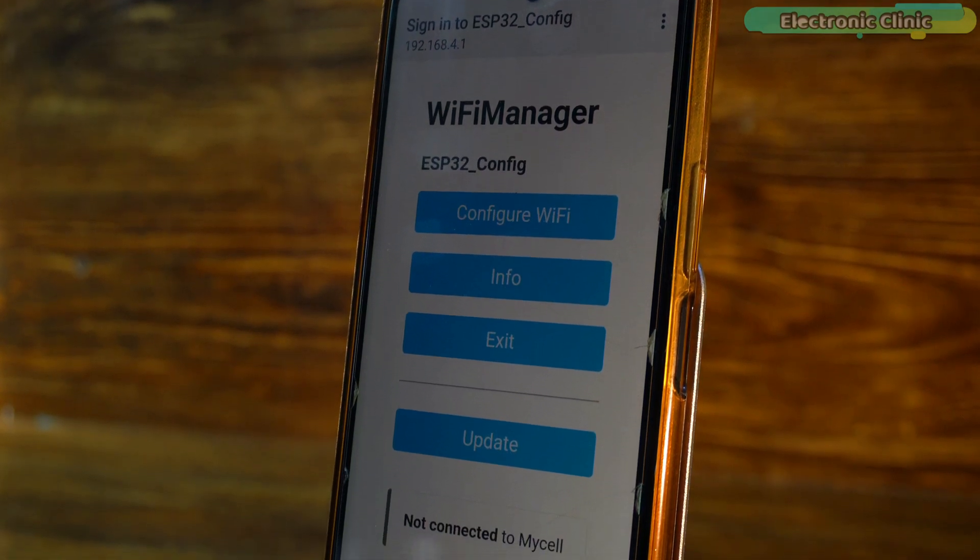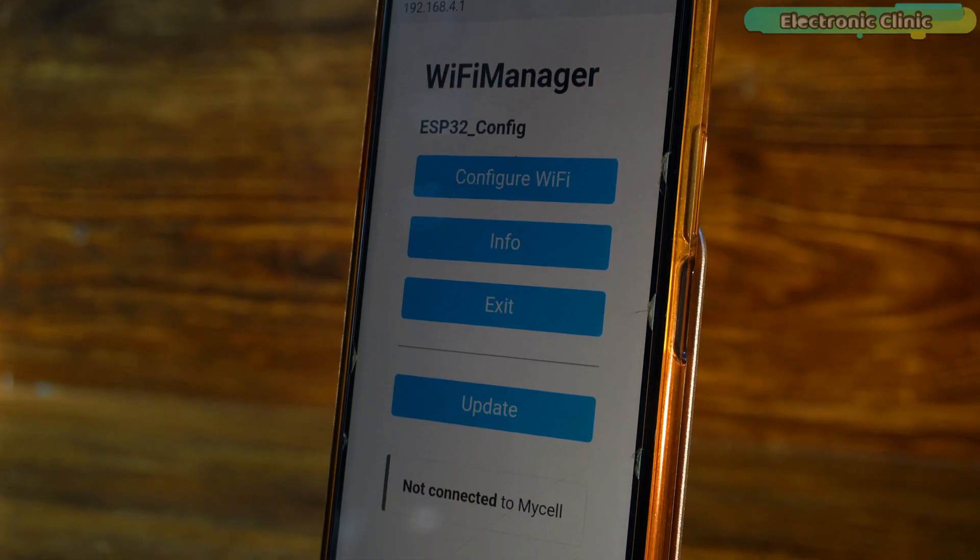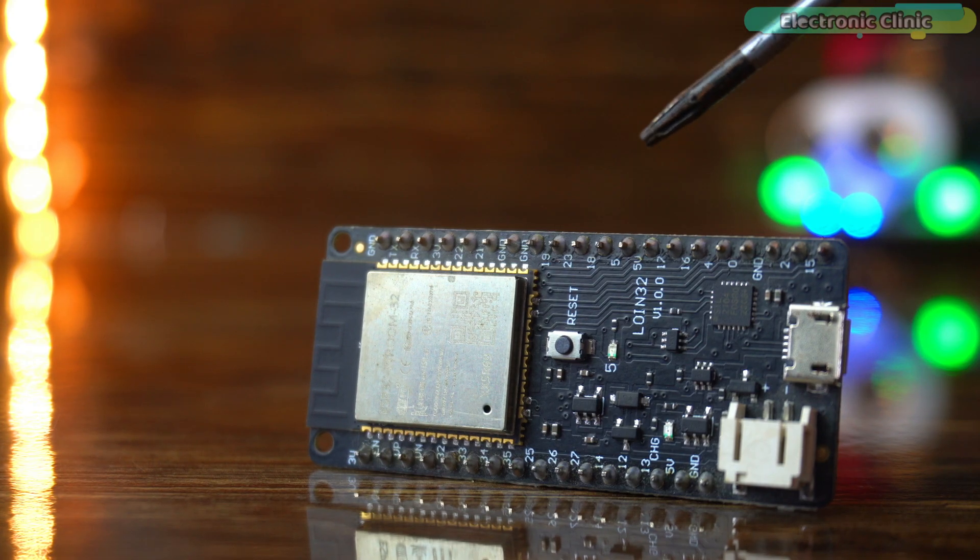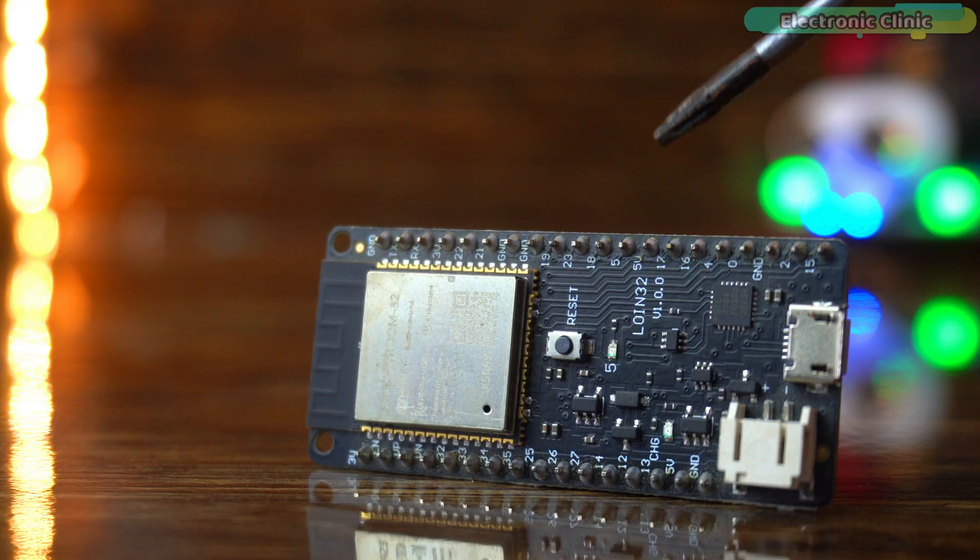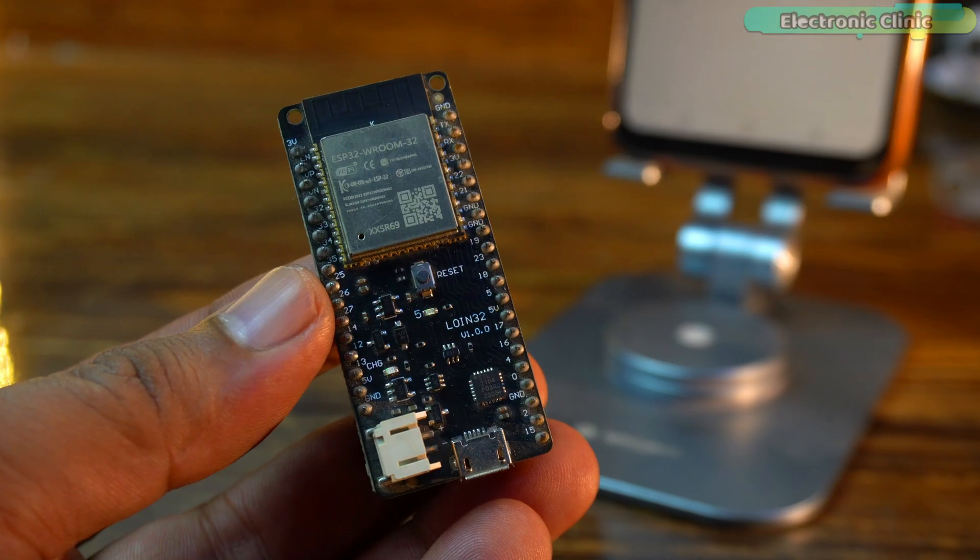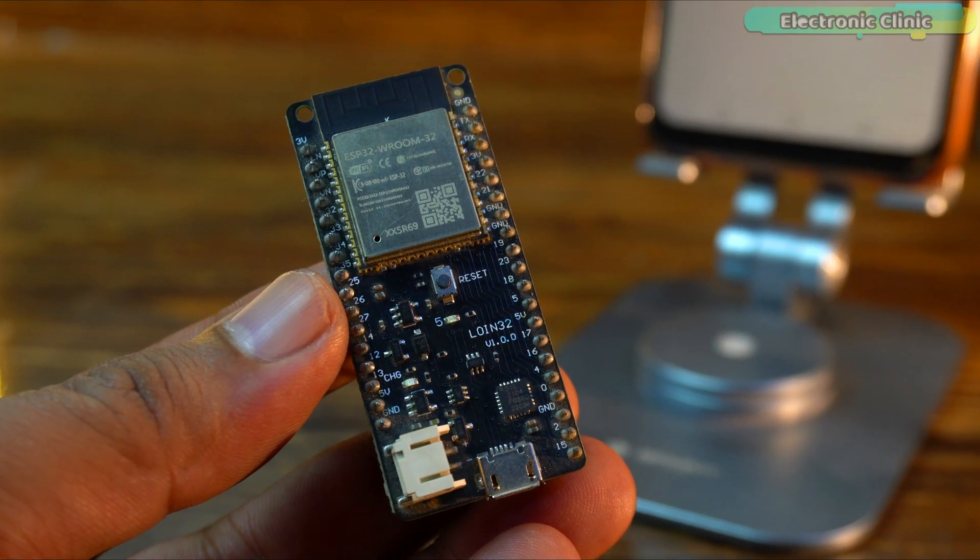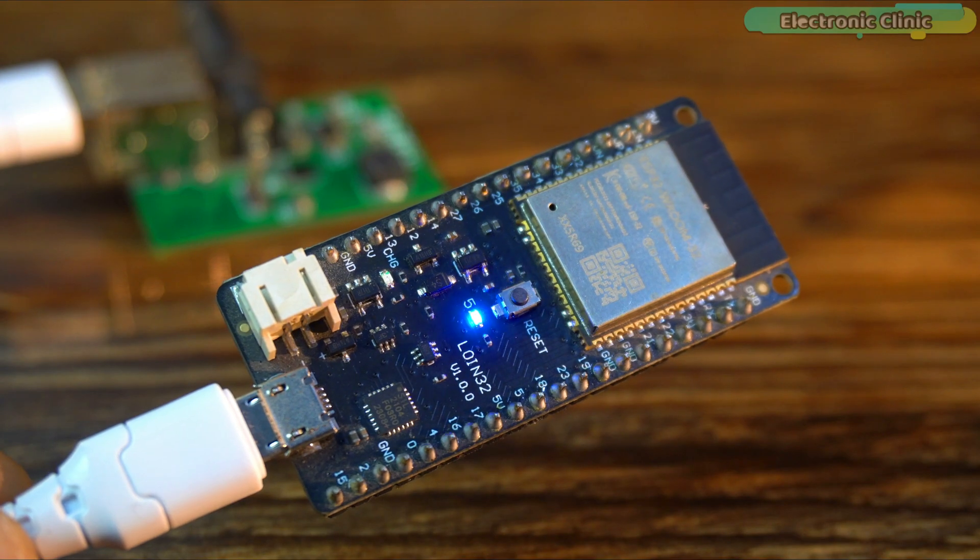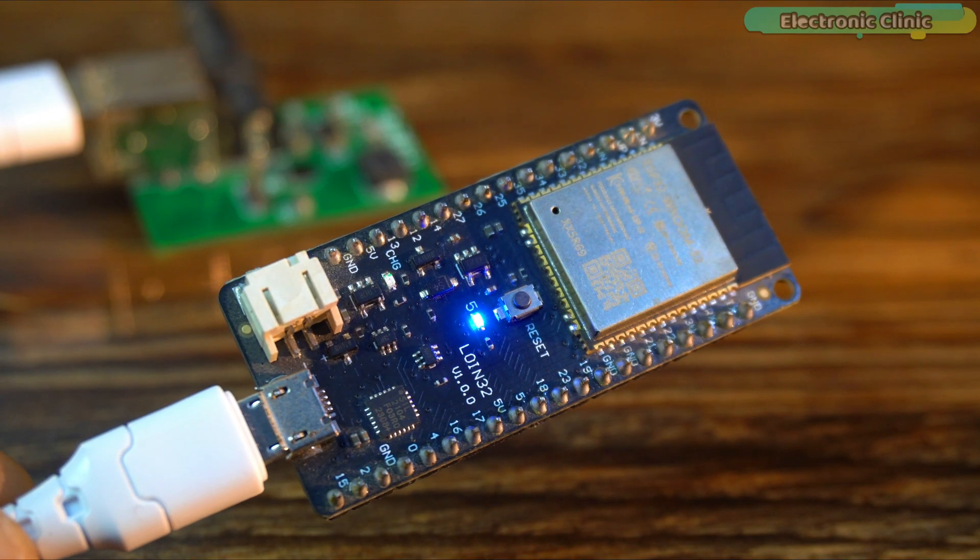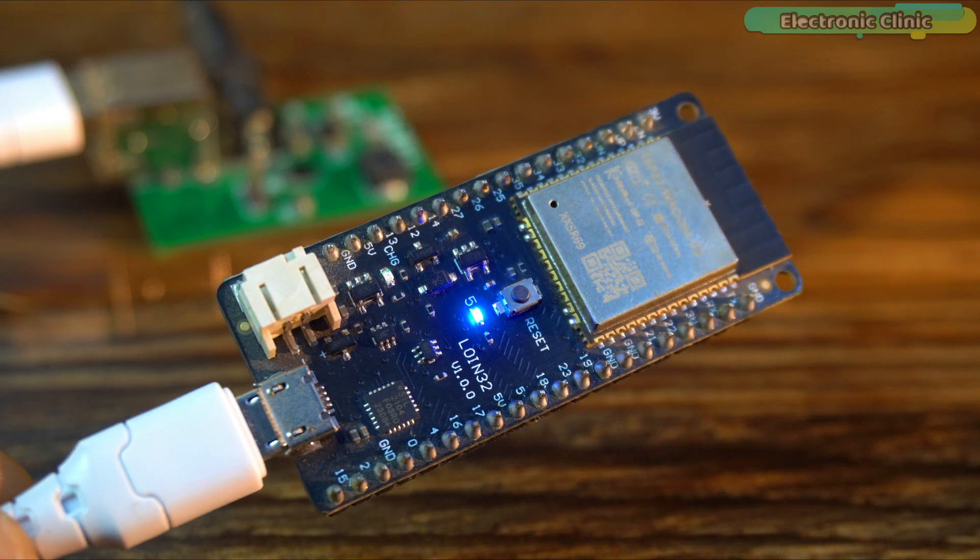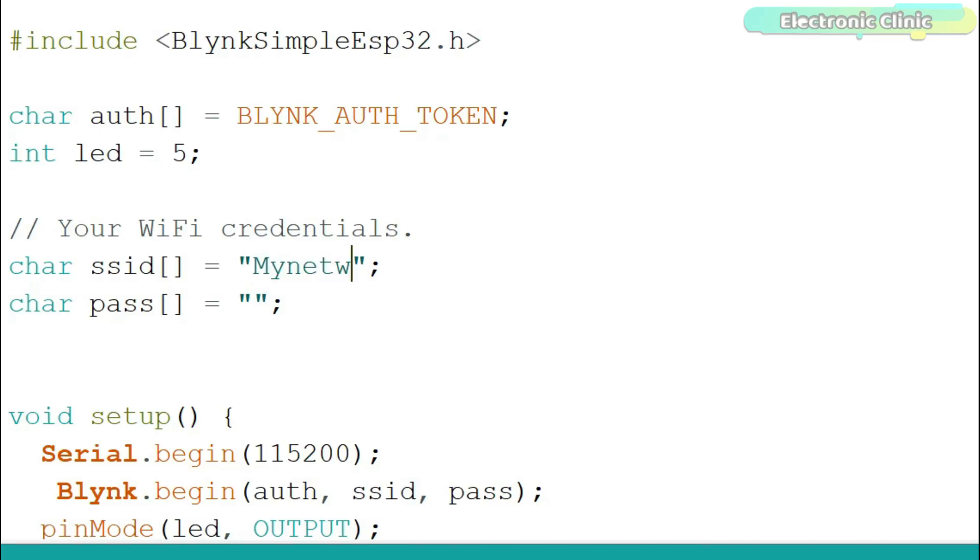You can use WiFi Manager on your mobile phone to change the WiFi credentials, SSID and password, on your ESP32 board wirelessly. You don't need to connect ESP32 to your laptop or PC. No more hard coding for the SSID and password.